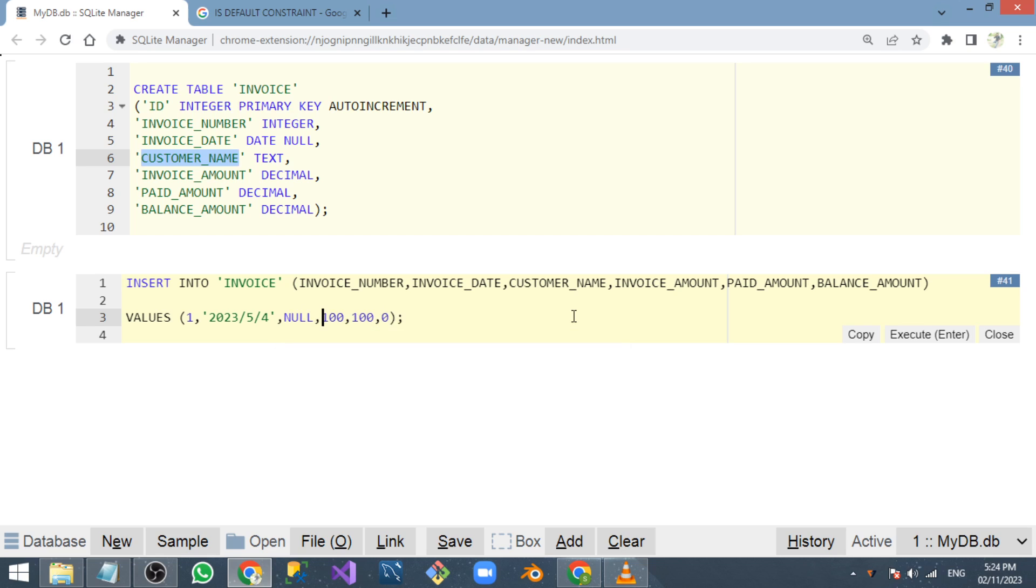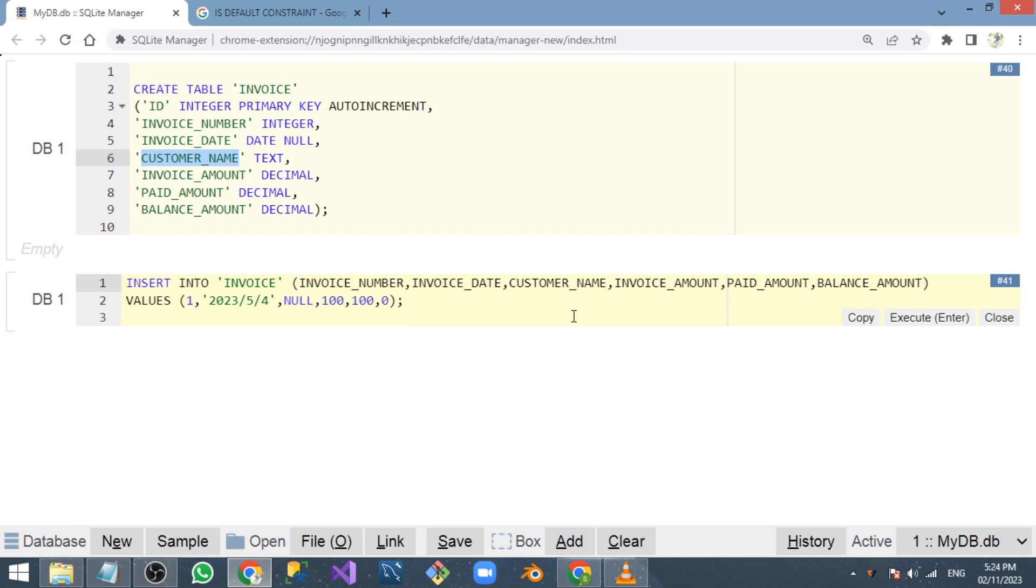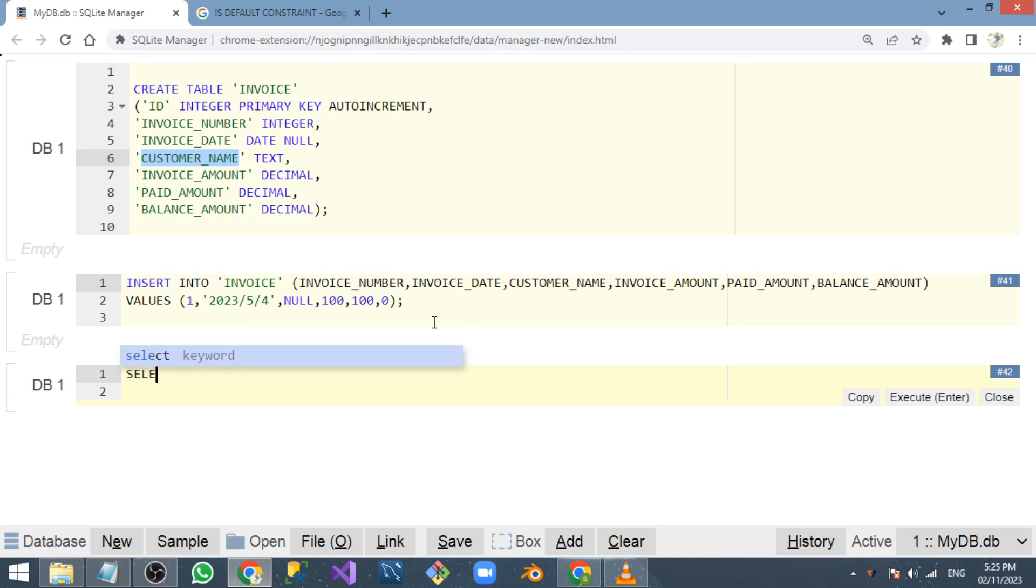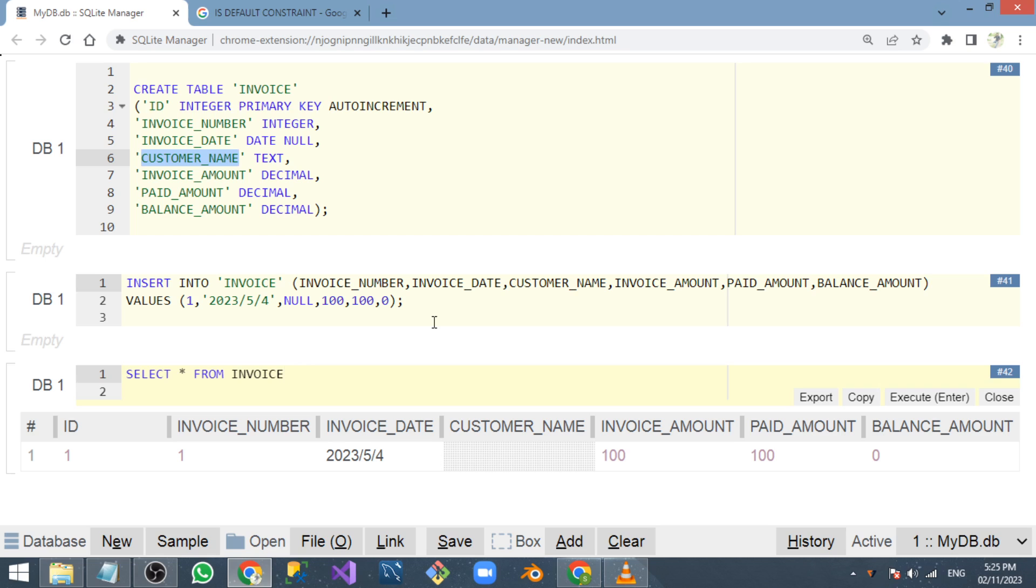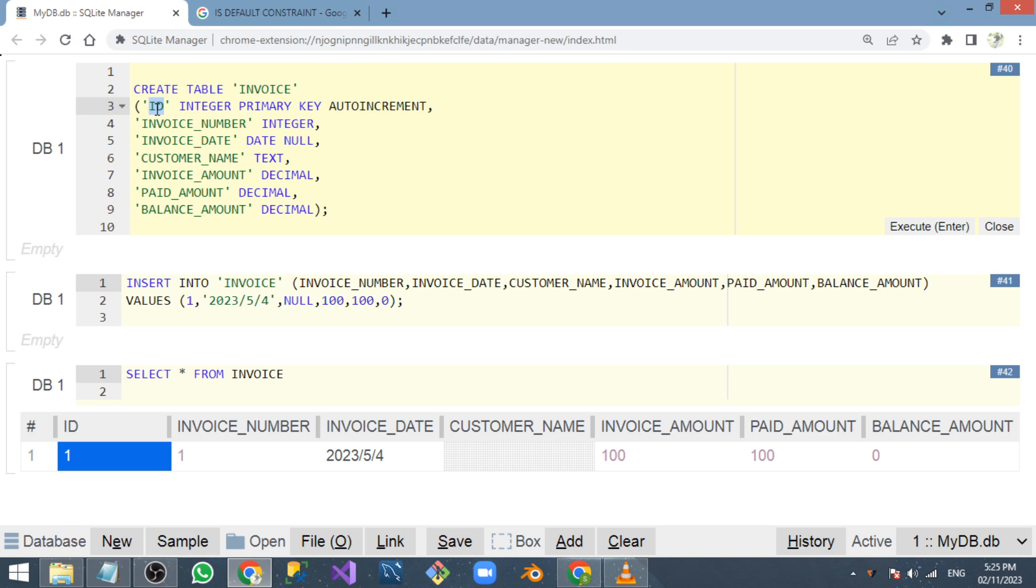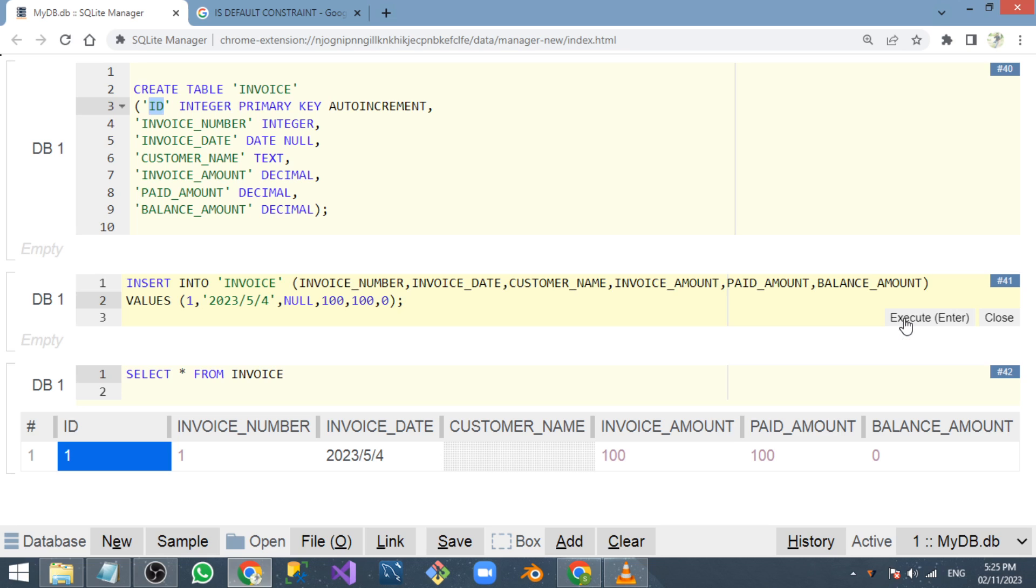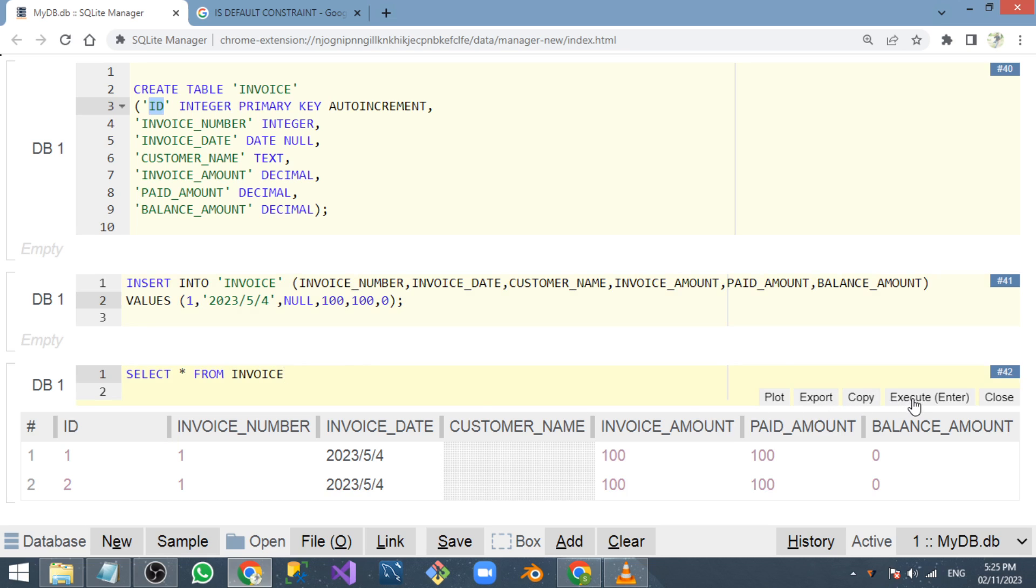If I execute, the row is inserted. Let's check the result. Now the ID is automatically generated because we created auto increment on the ID column. If I execute the same row again, you can see the ID is automatically increased with a unique ID.